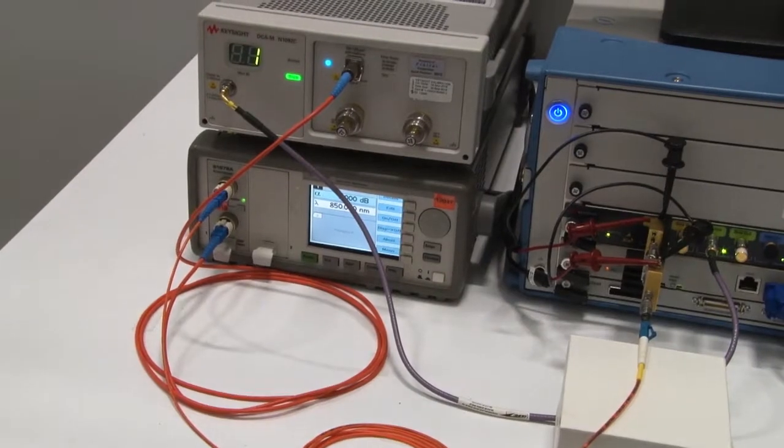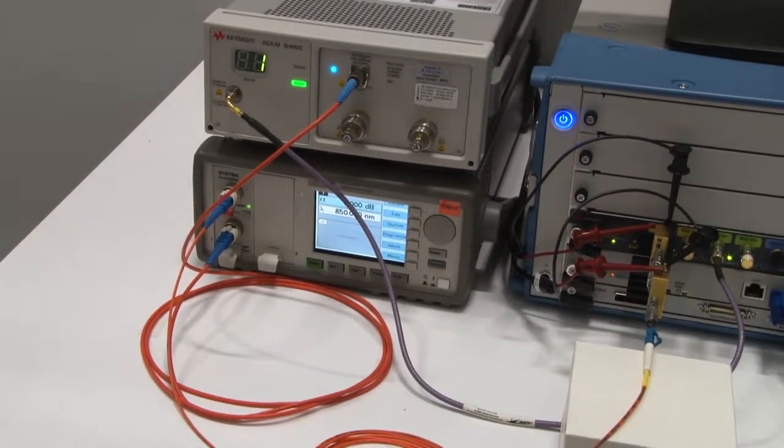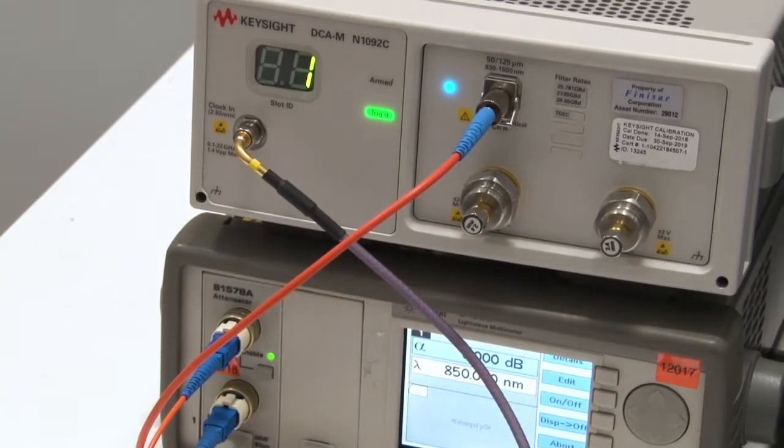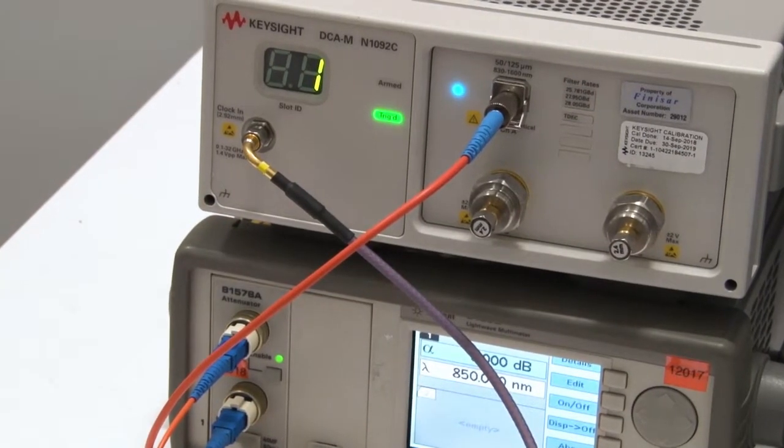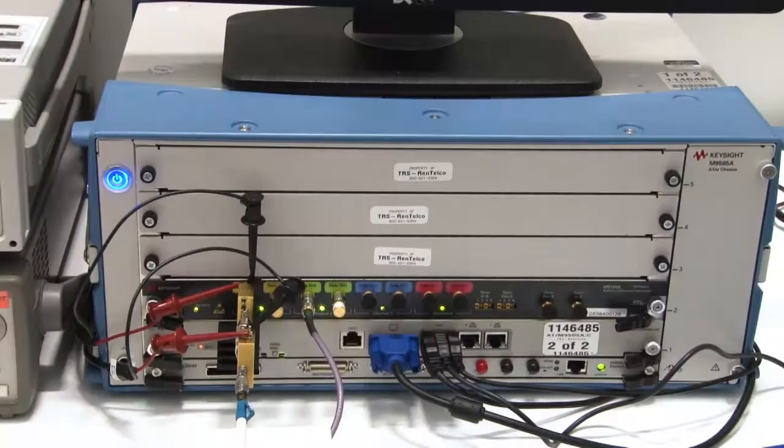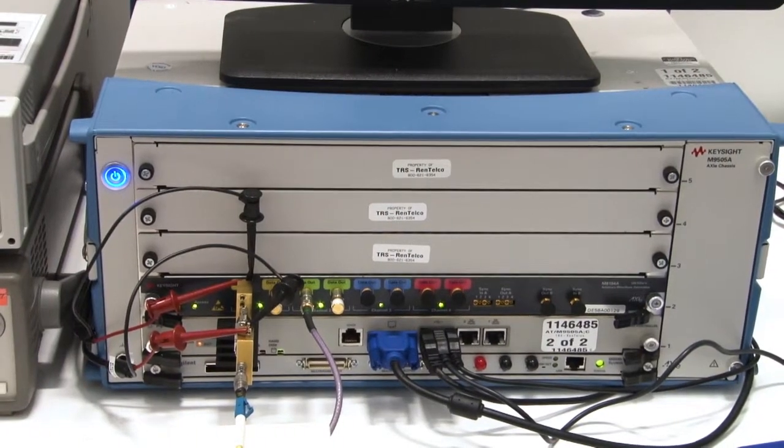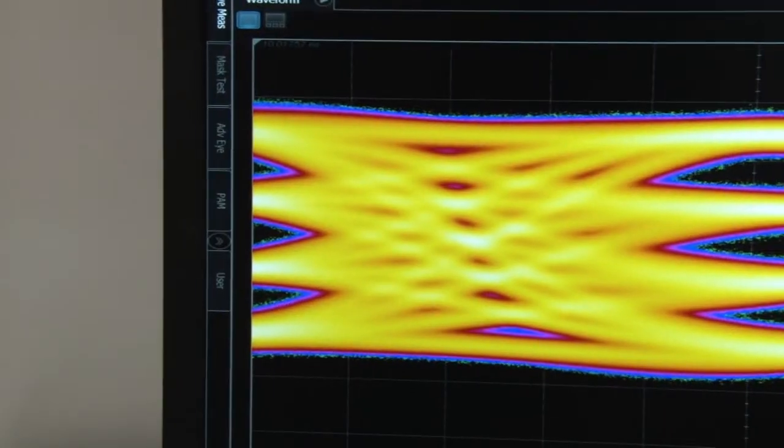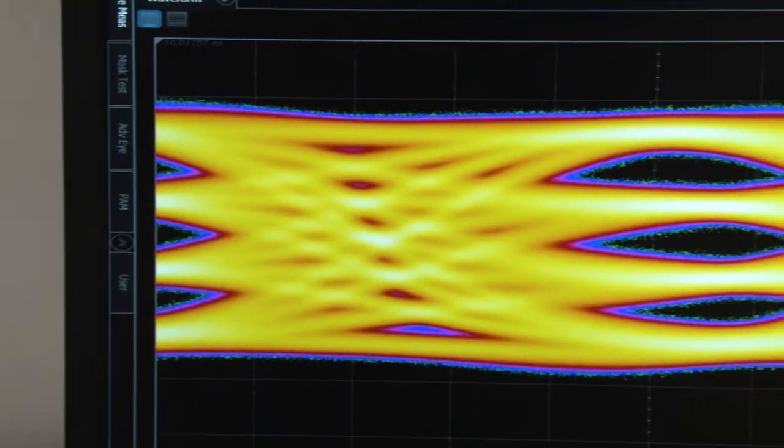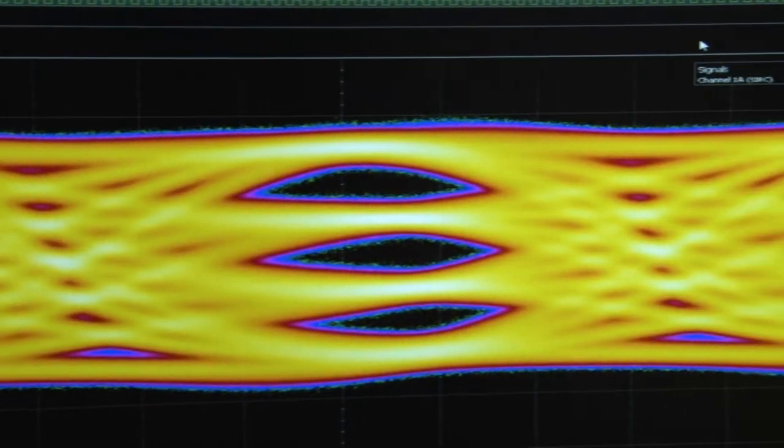The fiber feeds into a VOA and then through a sampling module before we feed it back into the AWG and display the PAM4 100G eye.